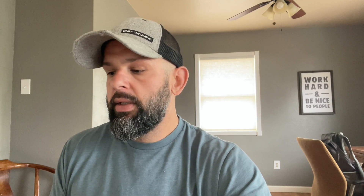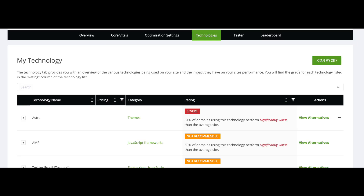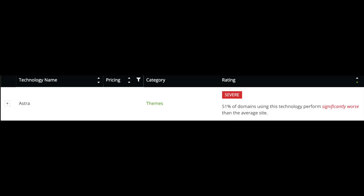Well, some of these obviously you're not going to be getting rid of, and some of these, as you see, it says it's fine that it's on there. So you don't need to remove everything that's on there. However, some of these will give you warnings and say it's a severe impact on your site. For example, the last one I have left is my theme, which is Astra, and it says 51% of domains using this technology perform significantly worse than the average site.